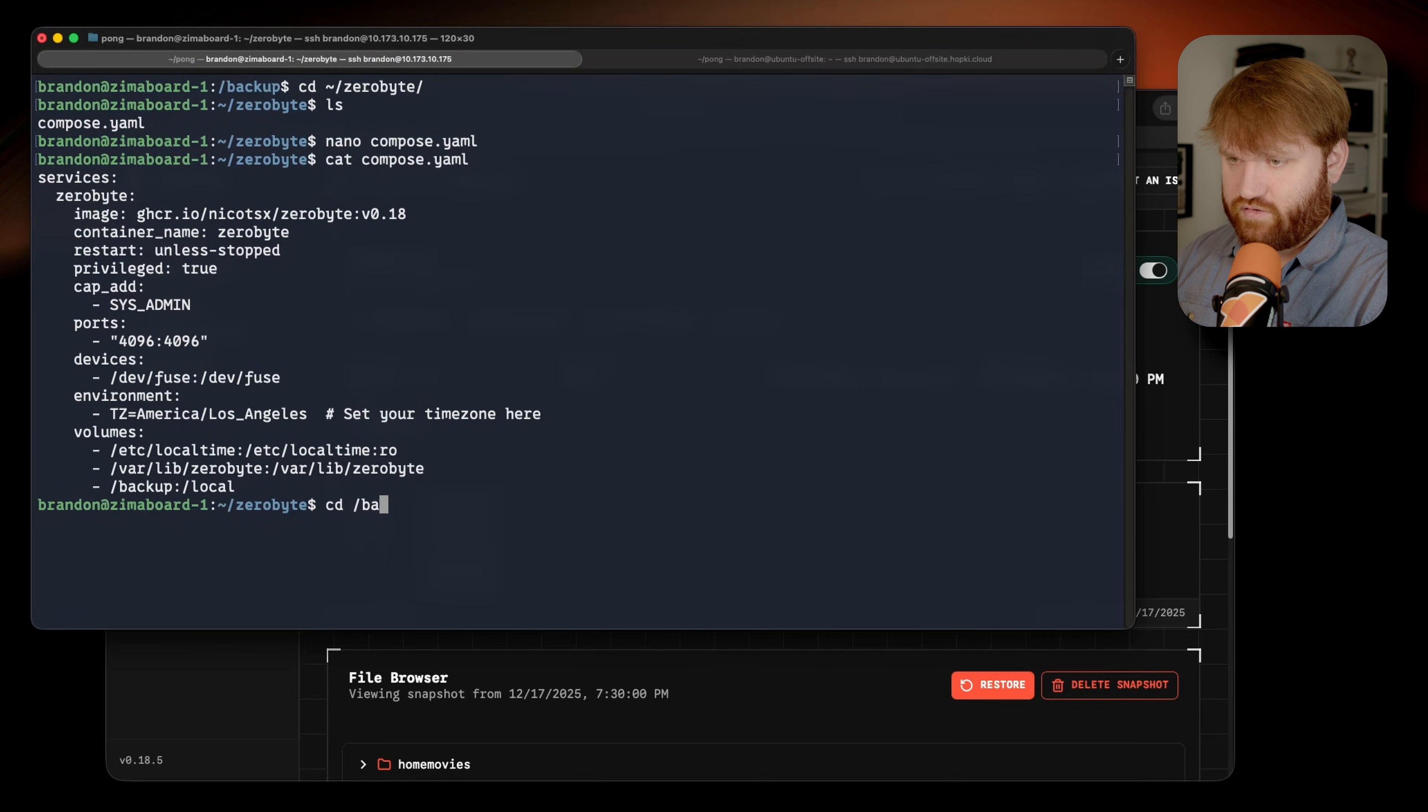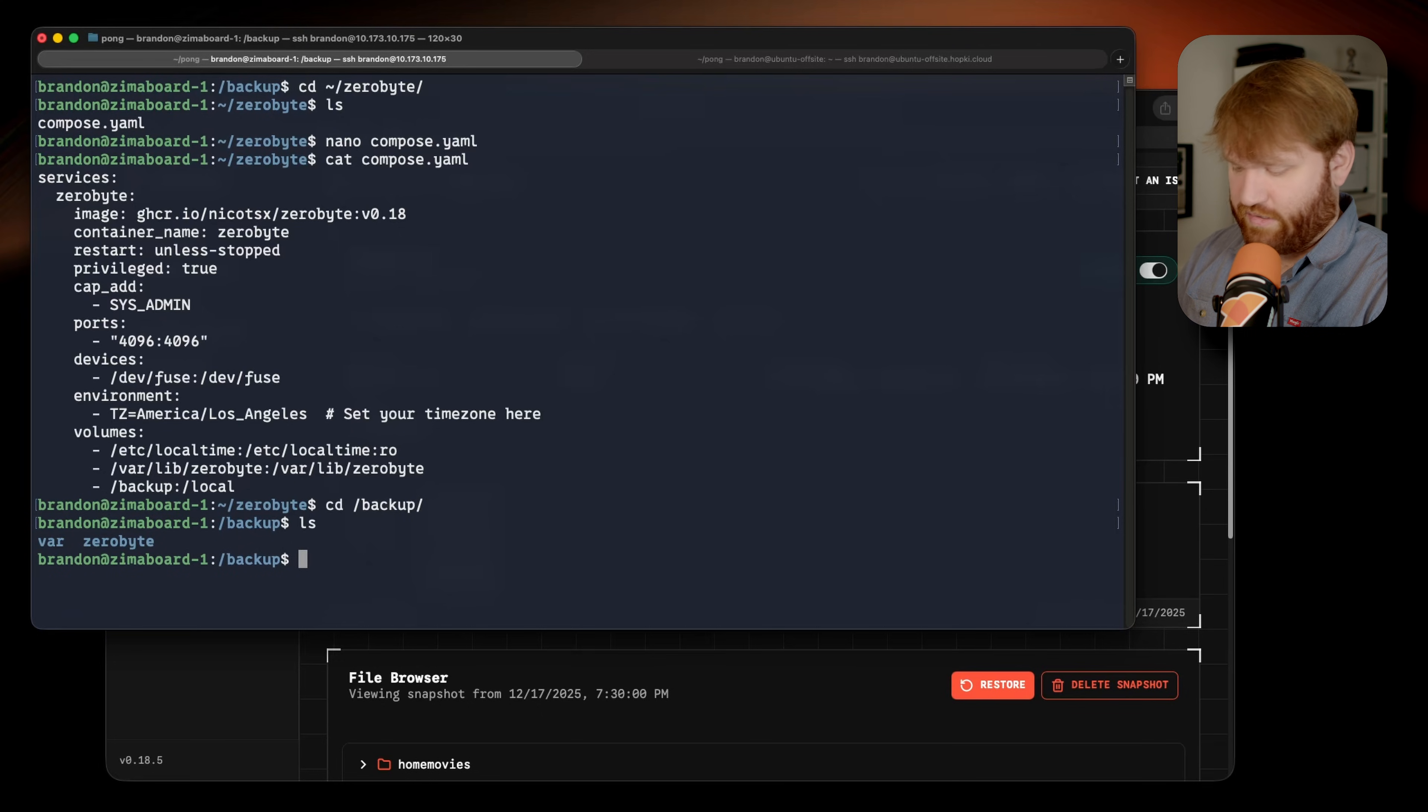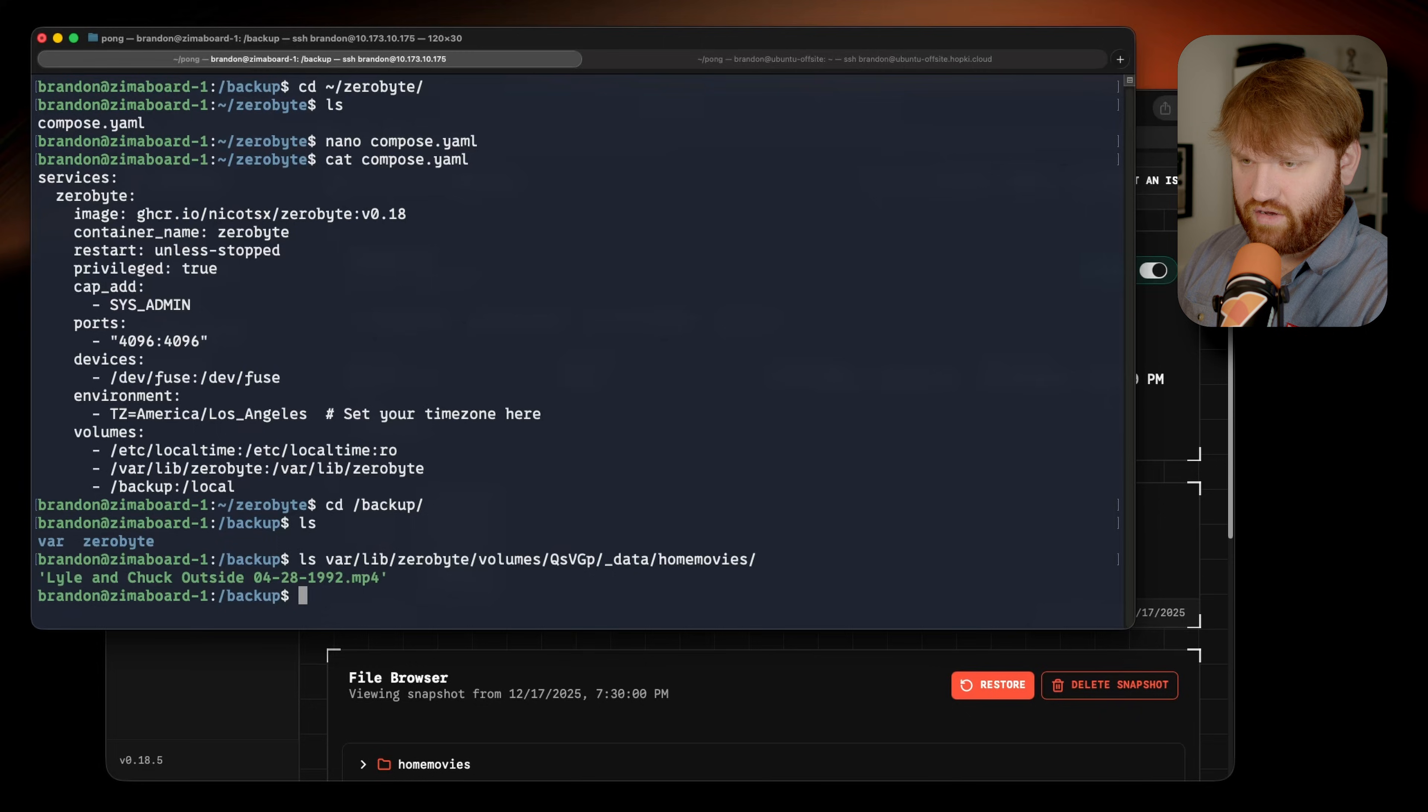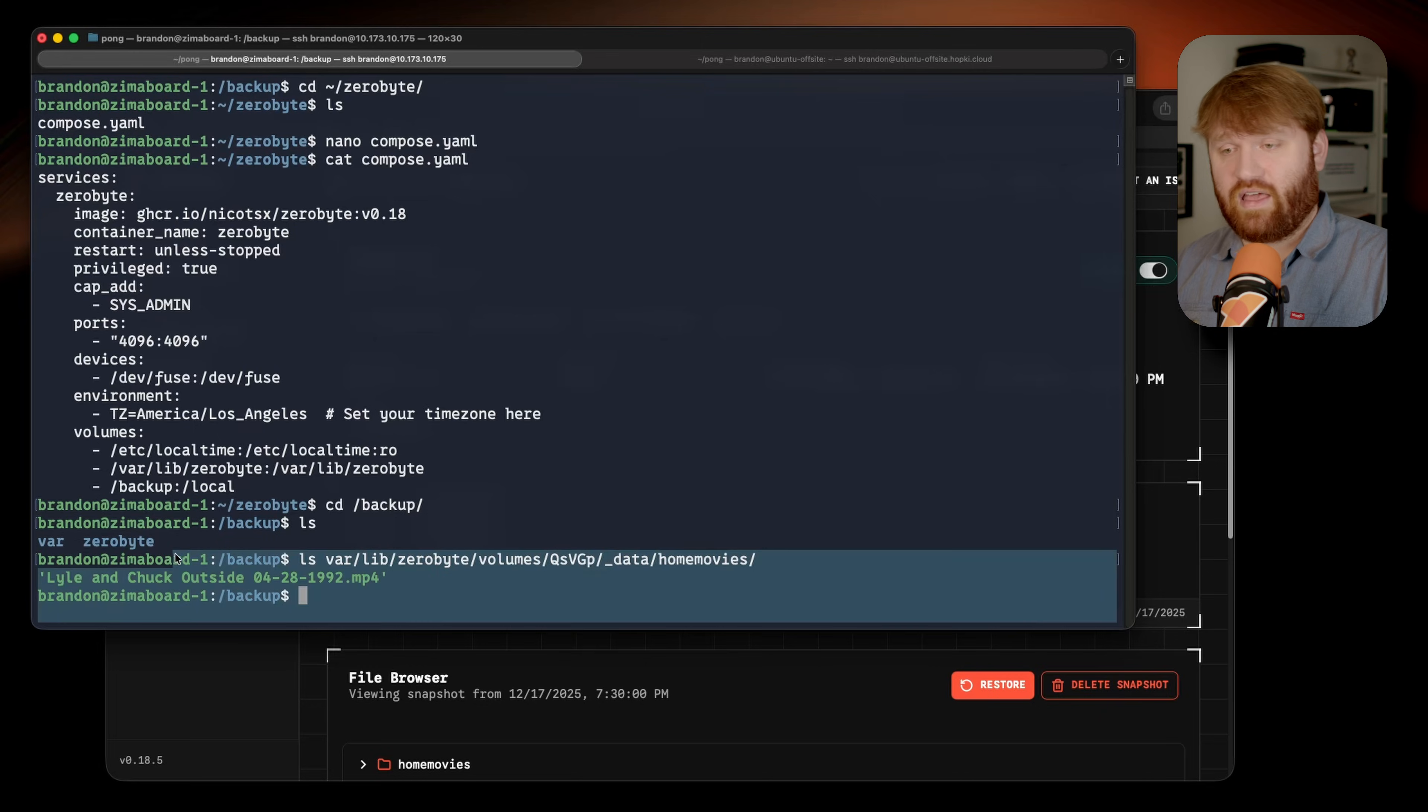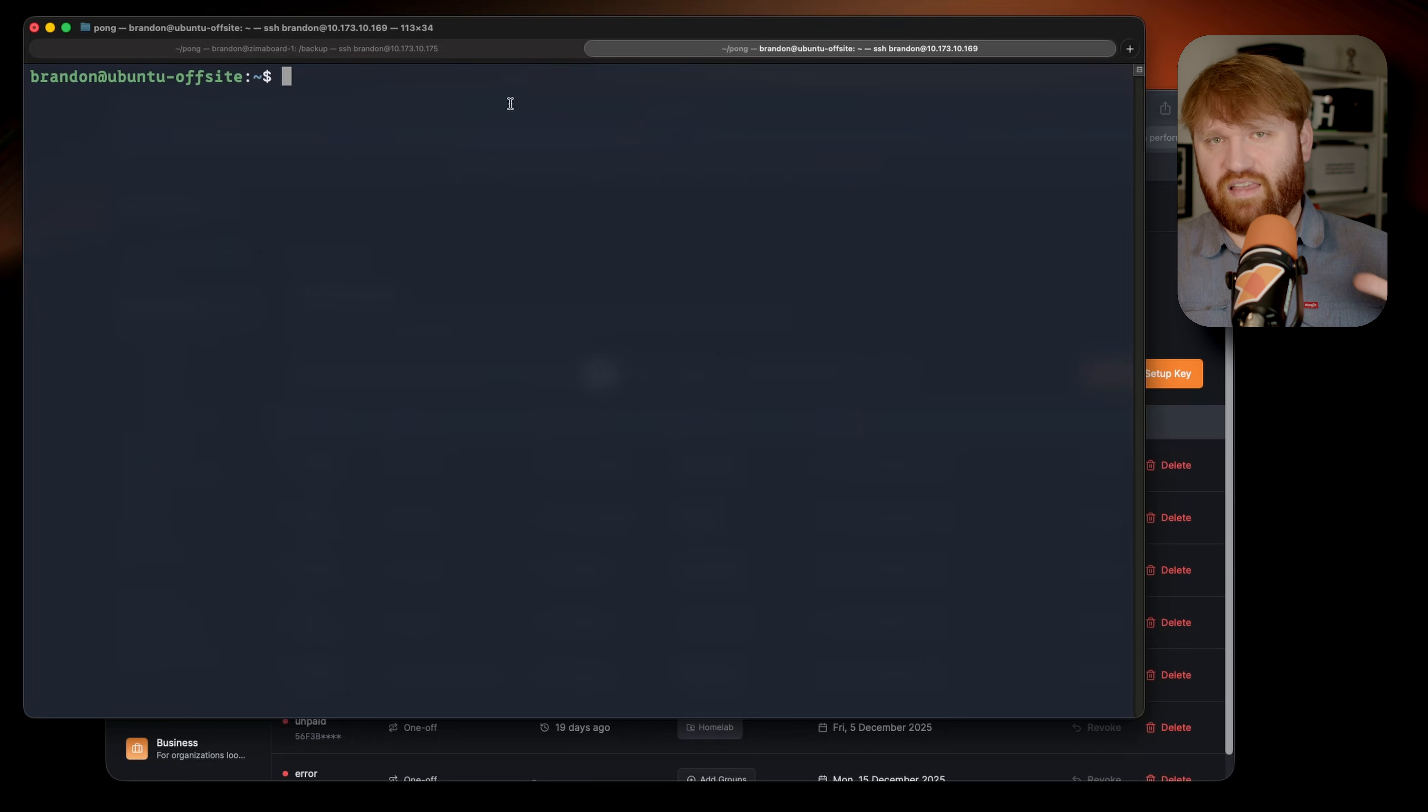The restore is complete. So now if I cd into that backup directory here, you can see we have that var folder. If I ls all the way into that directory, we can see that one file I went ahead and restored.